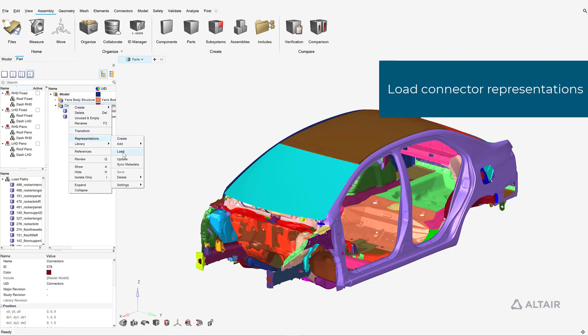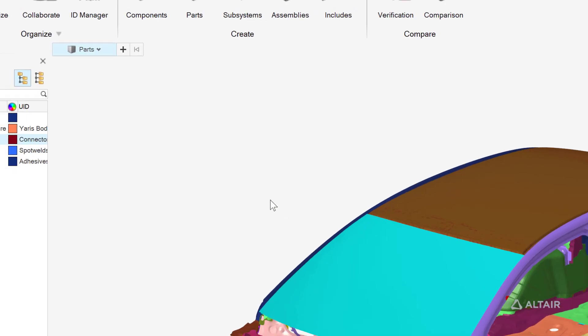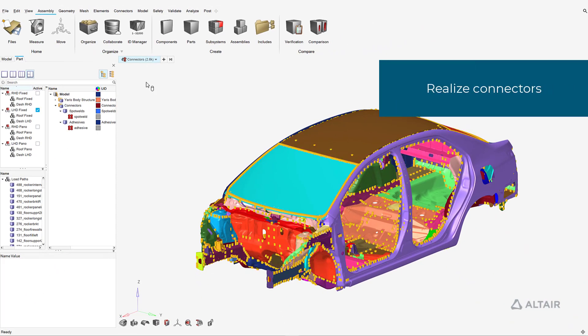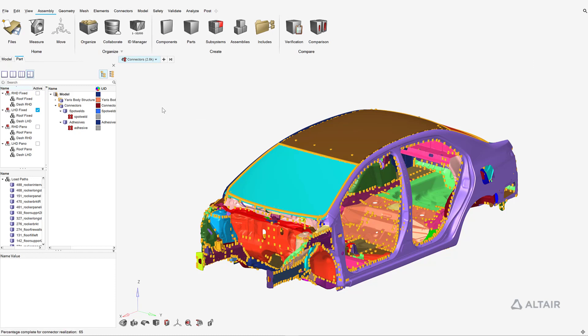Like parts, these can also have multiple representations and revisions. When connector realization attributes, also known as connector controls, are assigned, they can be directly realized via the graphics.